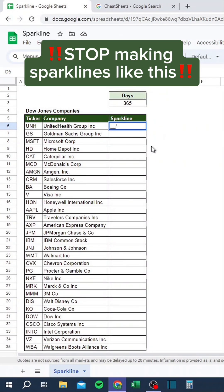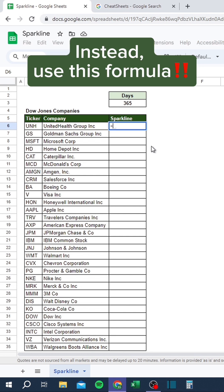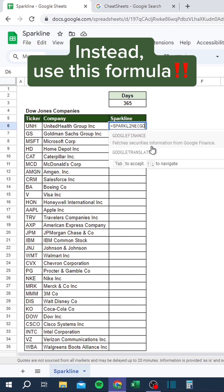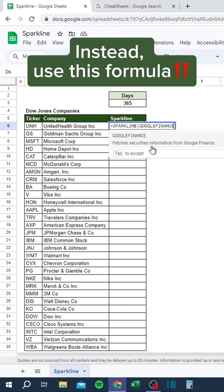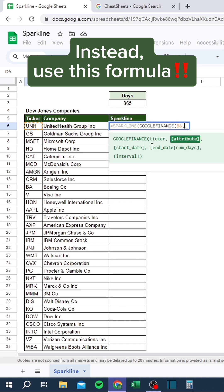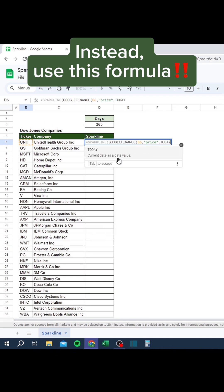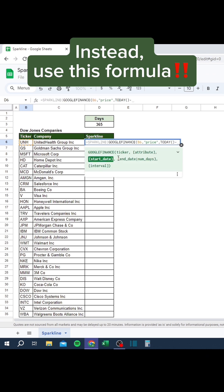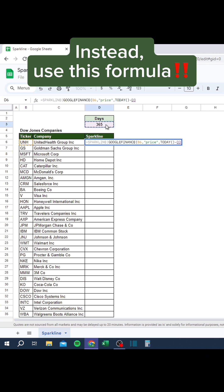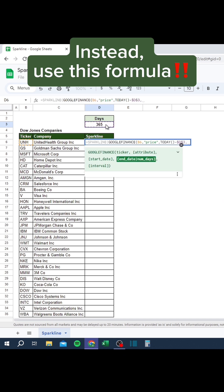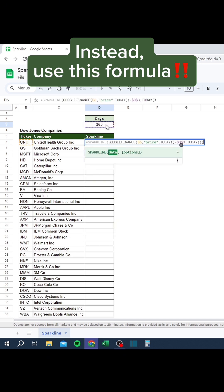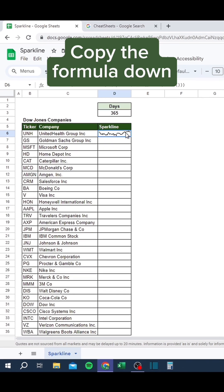Stop making sparklines like this. Instead, use this formula. Copy the formula down.